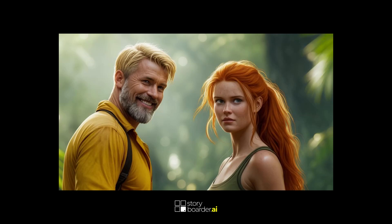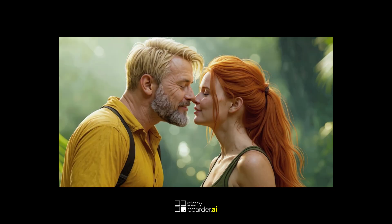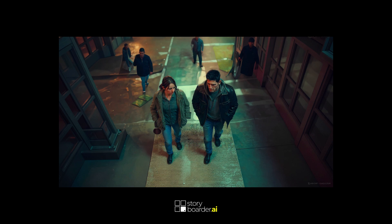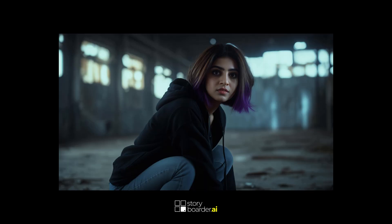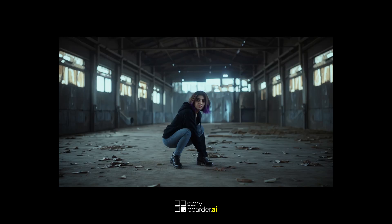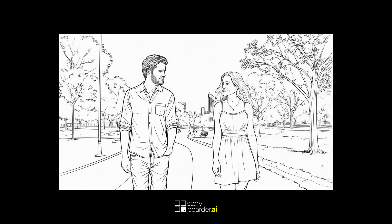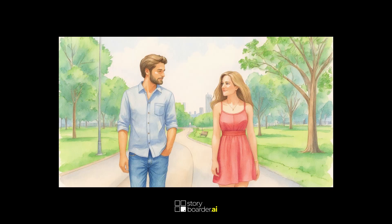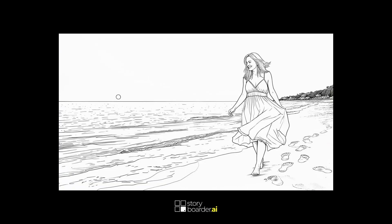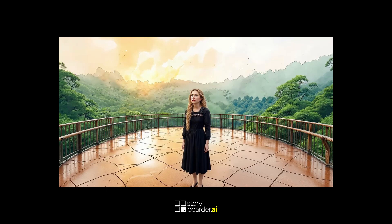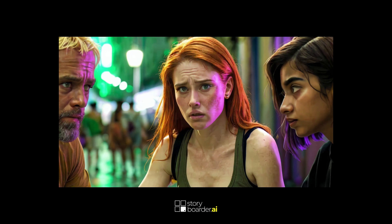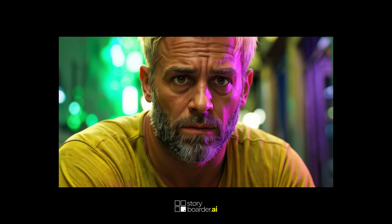Hey, this is Dustin, and today is all about the 10 best practices to master the new variation modify feature in Storyballer AI. The upgraded variation modify feature lets you tweak, refine, and completely transform your shots without starting from scratch. You can now explore countless creative directions while keeping the original composition as your foundation. Using the variation modify feature is the absolute best way to create a highly consistent storyline with unique characters and unique locations. So here are 10 best practices with ready-to-use prompt examples so you can get the most out of this powerful update.